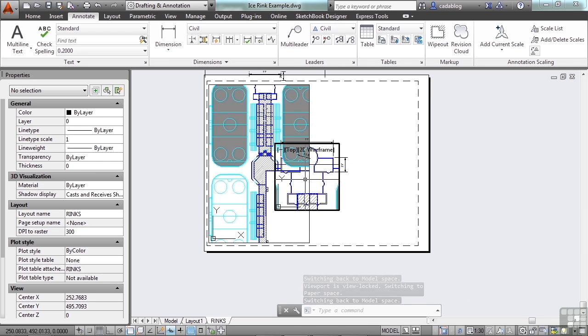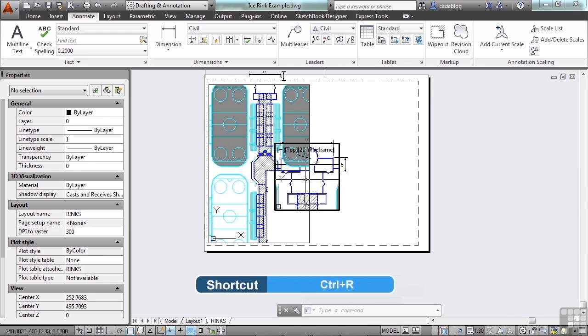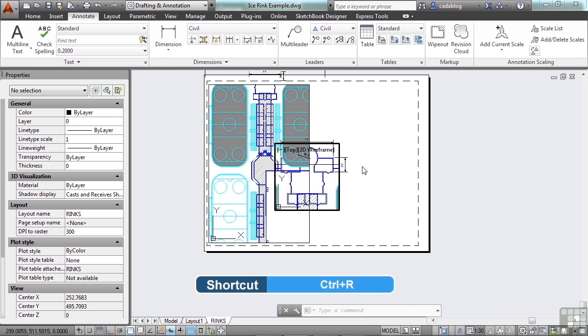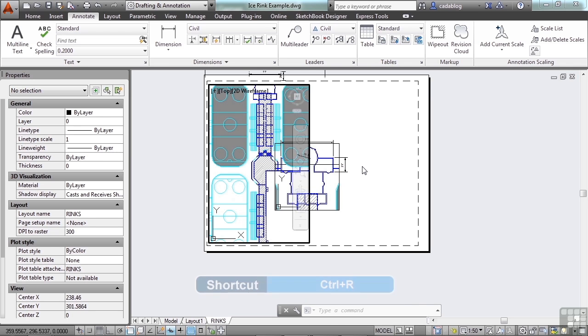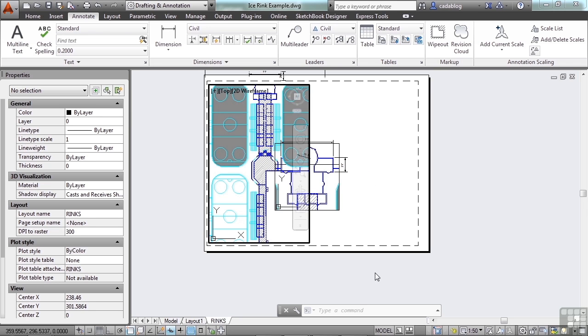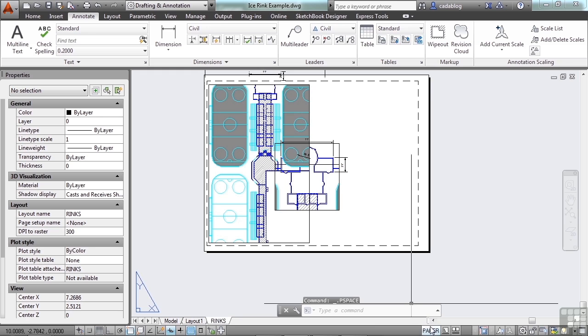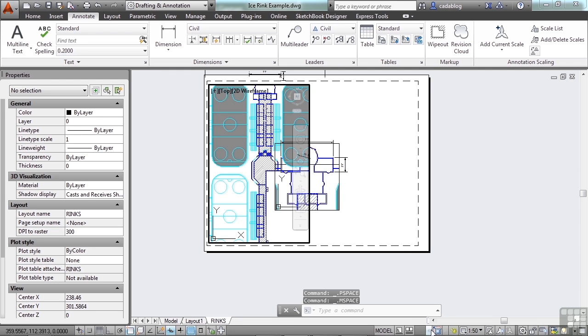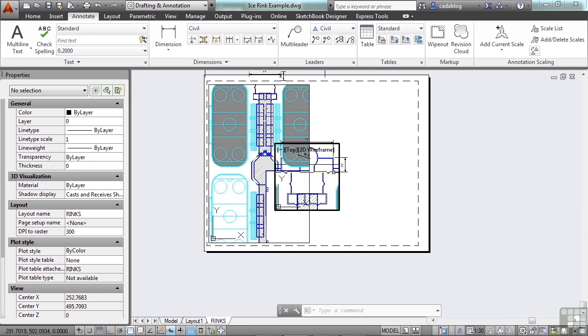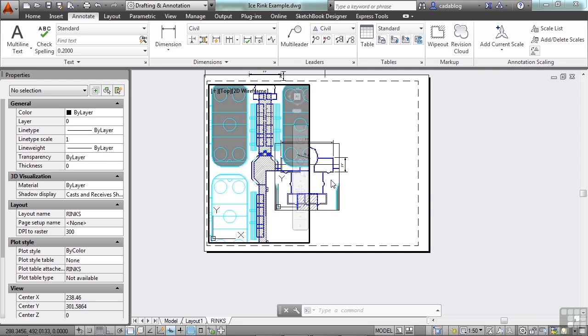If you press control and R at the same time, it'll toggle you through the different viewports in that layout tab. So you just pick the one you want and go. Because if you pick this button here for the paper space, it'll just activate on one of the viewports that are available. And it may be the wrong one. So you either just double click in there or hit control R.